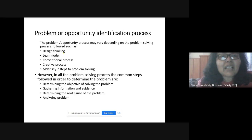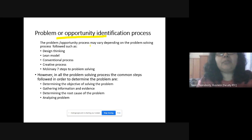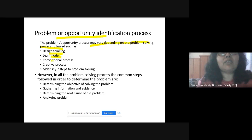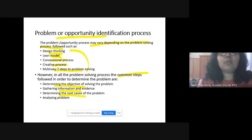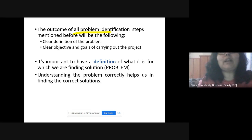The problem or opportunity identification process varies depending on the problem-solving process you follow. Different types include design thinking, lean model, conventional process, creative process, and the seven steps to problem solving. Whichever process you choose, they all follow some common steps: first, determine the objective of solving the problem; second, gather information and evidence; third, determine the root cause of the problem; and finally, analyze the problem.